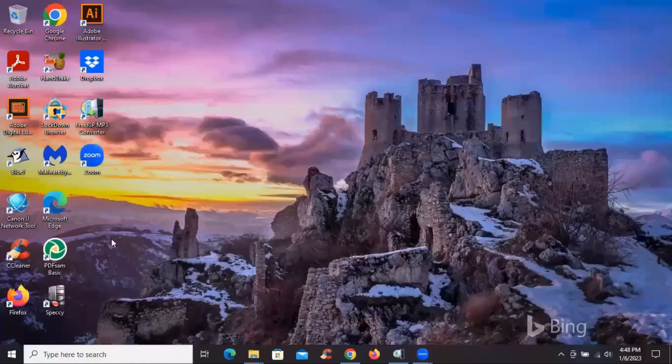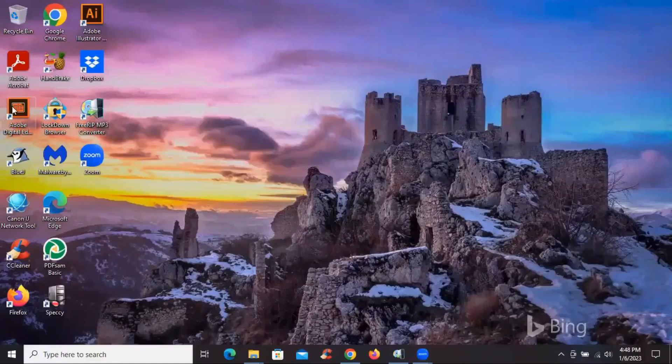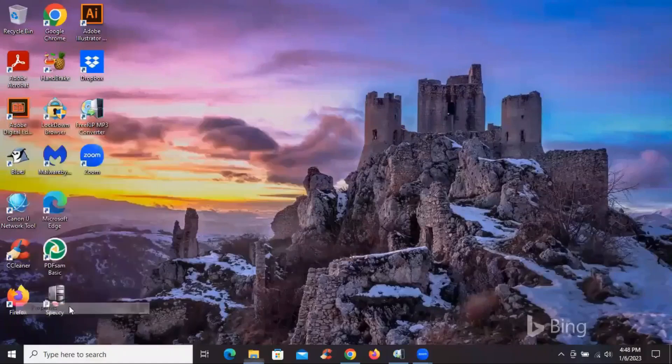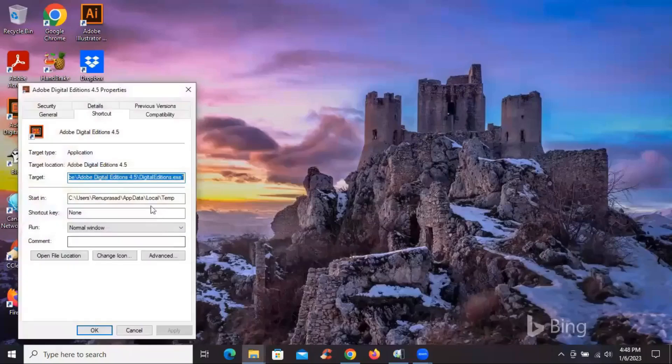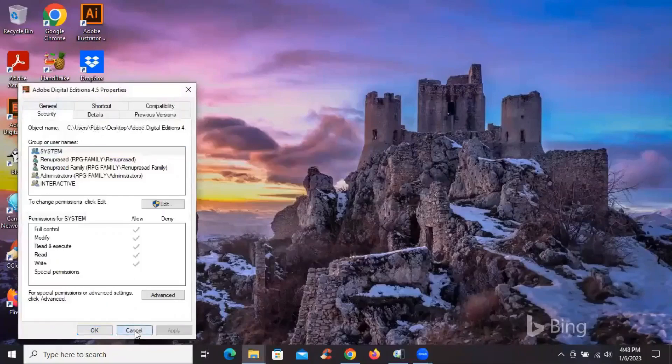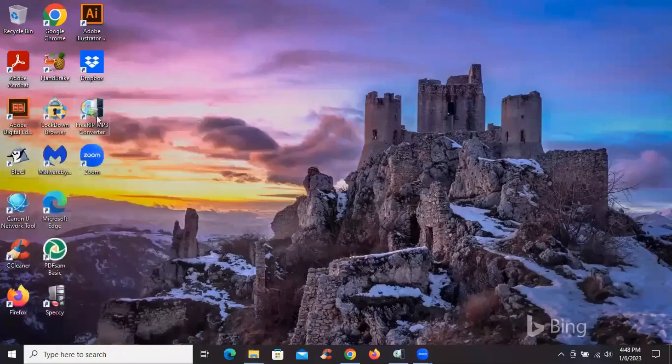So I'm logged back to my account. And there's one software, Adobe Digital Edition, which was available in that user account. So let's look at the properties of this. If you look at the security, it says users public. So basically it means it's in the public folder.